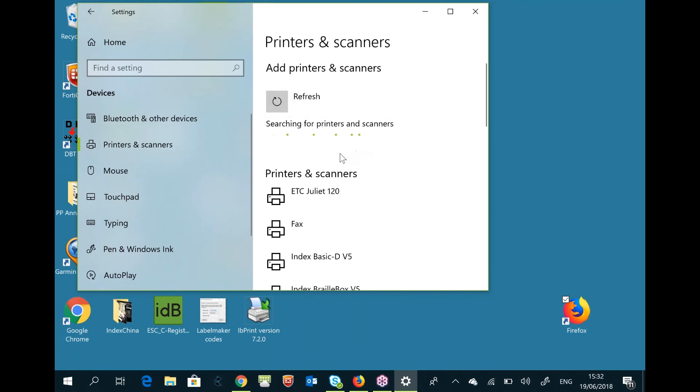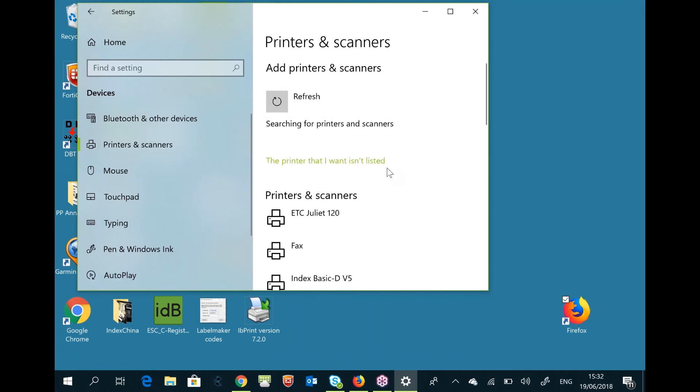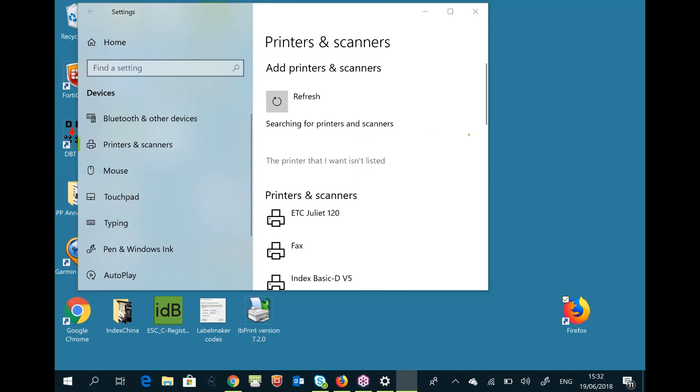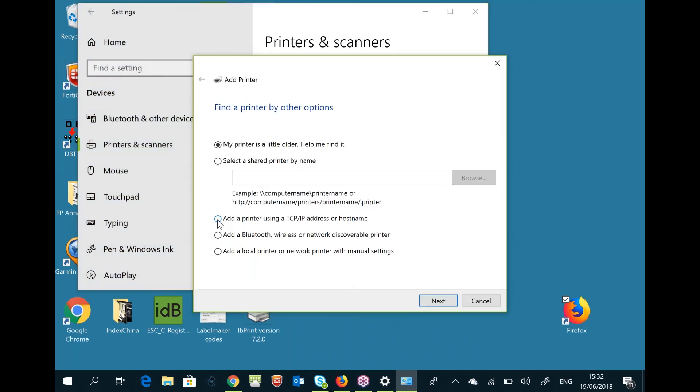Select 'The printer isn't listed here.' Then you can select 'Add the printer using TCP/IP or hostname.'